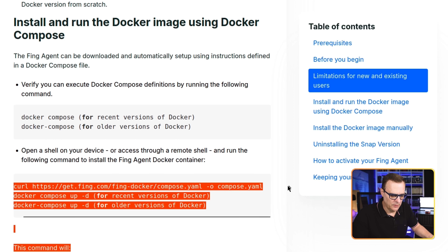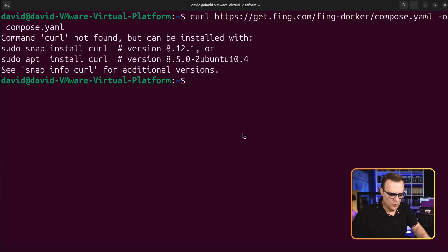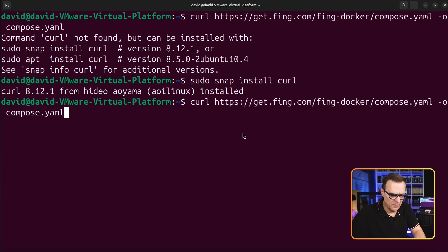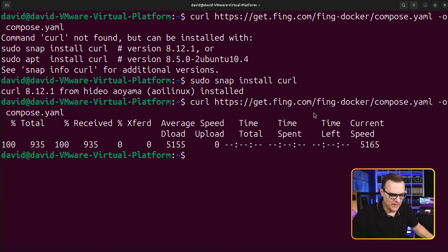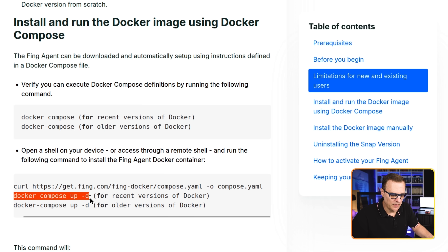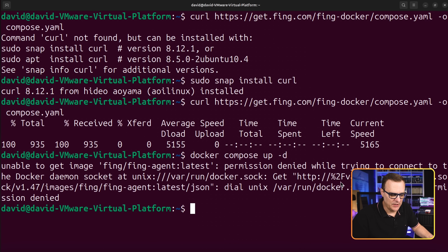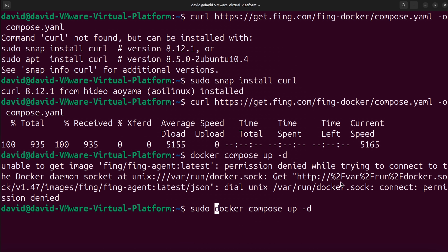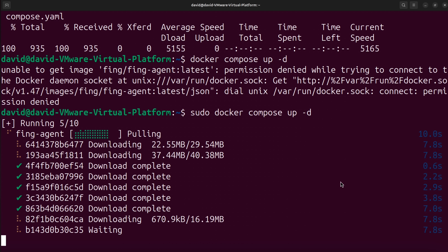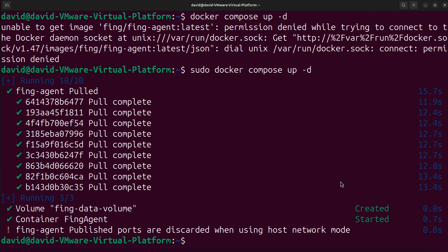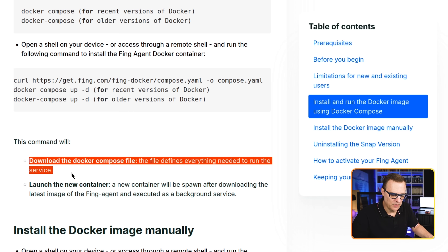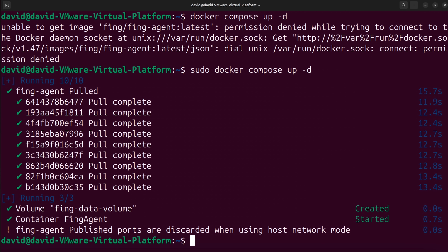Now use curl to download the Fing agent. curl wasn't installed, so install it with sudo snap install curl. Then run the curl command to download the Docker Compose file. Next, run sudo docker compose up -d to install the Docker container. It pulls and downloads the container — created and started. The command downloads the Docker Compose file, which defines everything needed to run the service, and then launches the new container. It was that easy to get the Docker container downloaded and running.